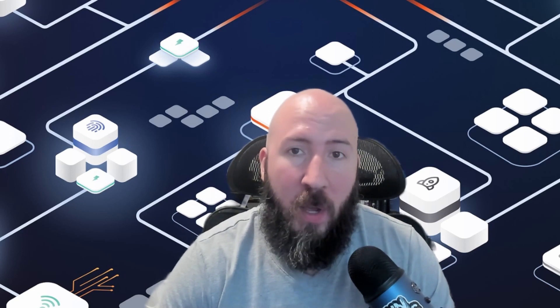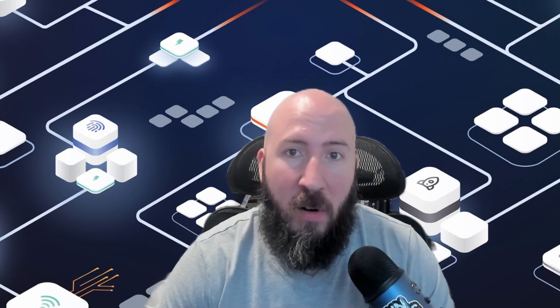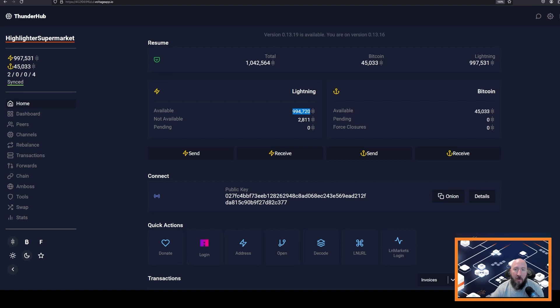In this part, we are going to learn how to make a payment using Thunderhub and our Voltage Lightning node. After your channel open confirms on the Bitcoin network, you will see that you have an available balance on the Lightning network side of your Lightning node. This is the amount that you are able to spend.